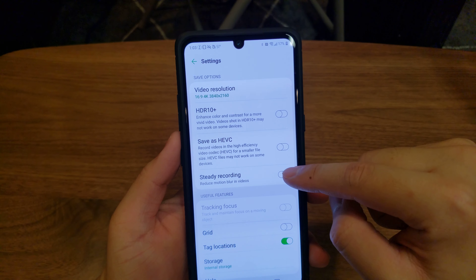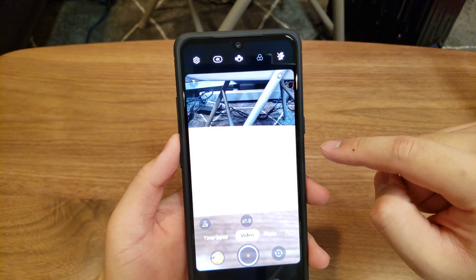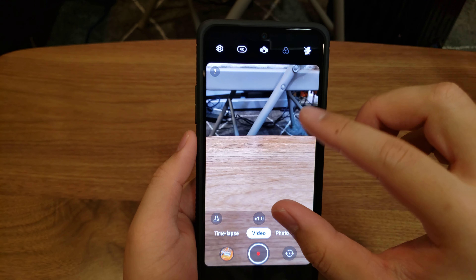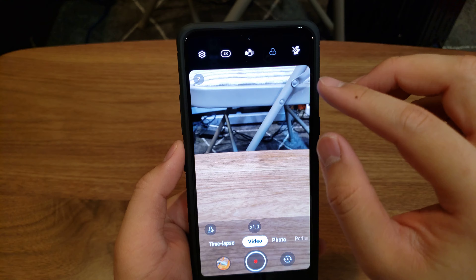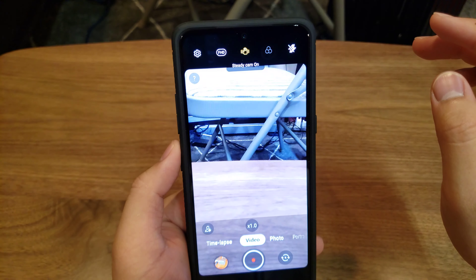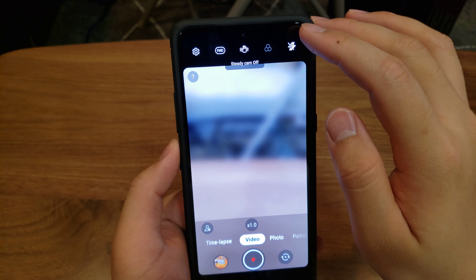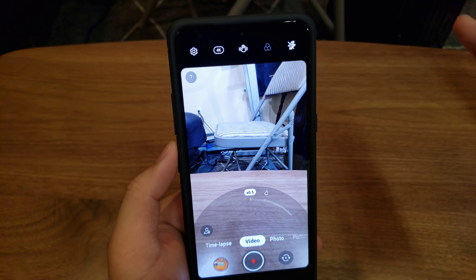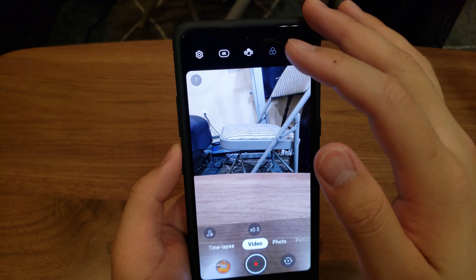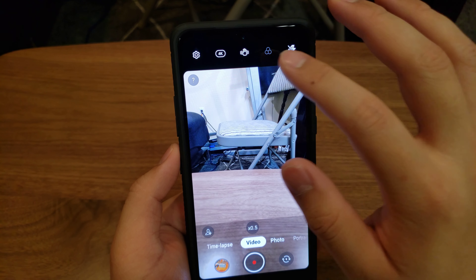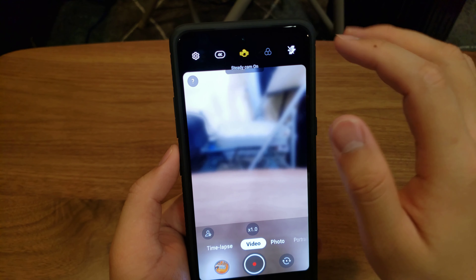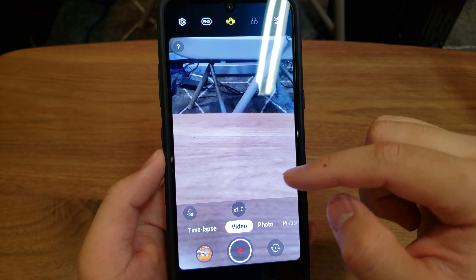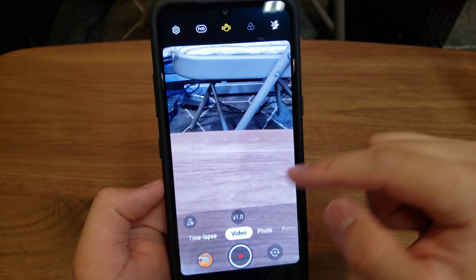If you turn on steady recording, it will cause your video to get zoomed in a tiny bit. I just confused myself because I realized I was in ultra-wide mode when I changed it. So if you're in ultra-wide mode and you click on steady recording, it will force you into 1x mode — it's only supported in 1x and above.